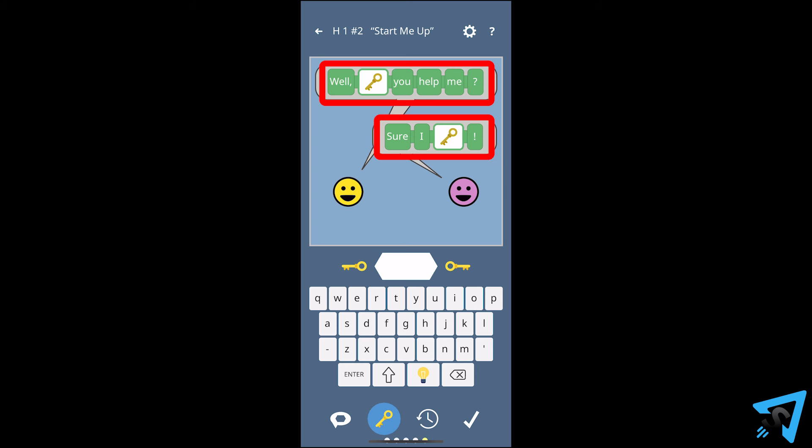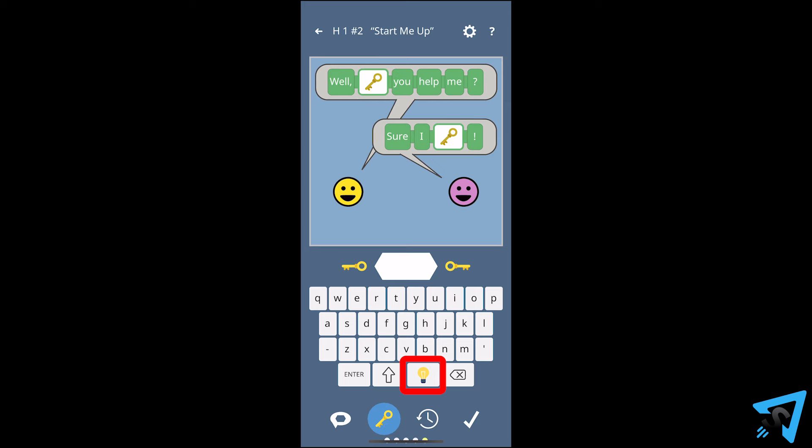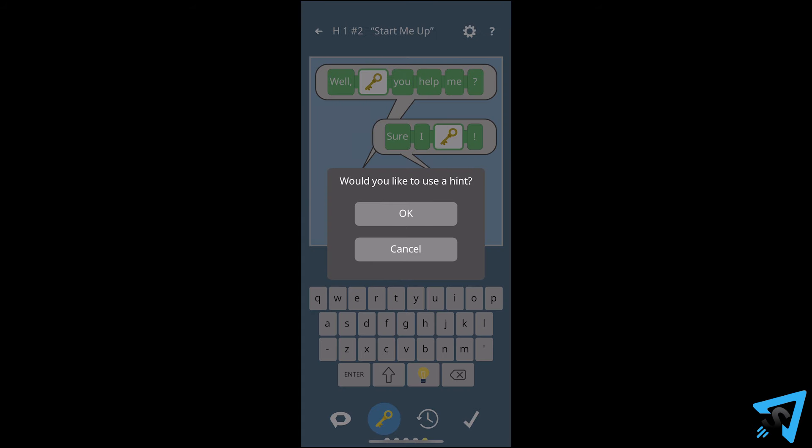Once all the words are in the correct spot, if you haven't guessed the keyword yet, you will be able to tap the light bulb to get a hint. Complete the dialogue within five guesses to win.